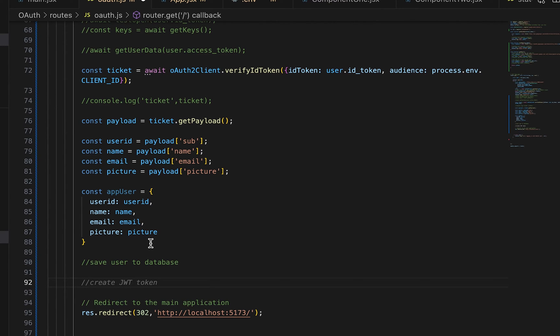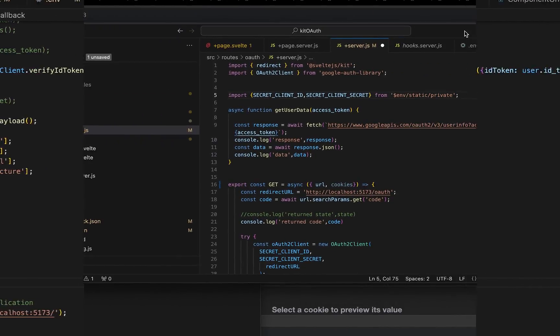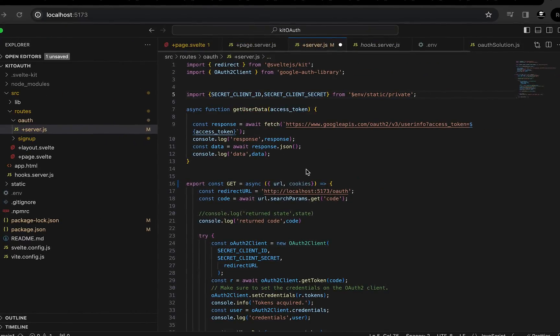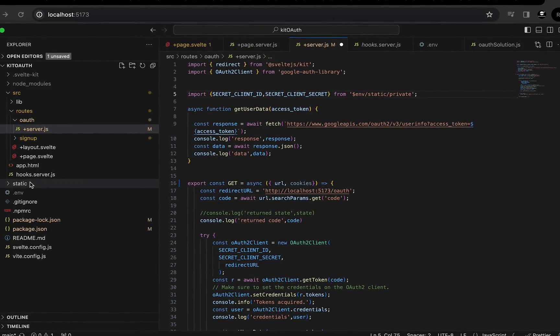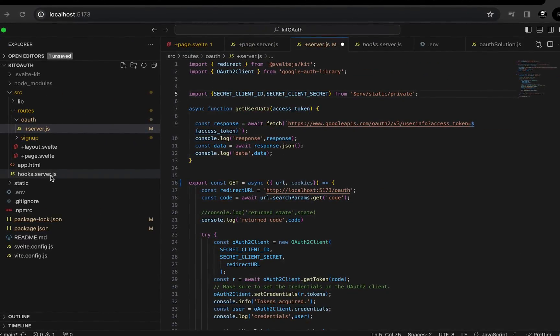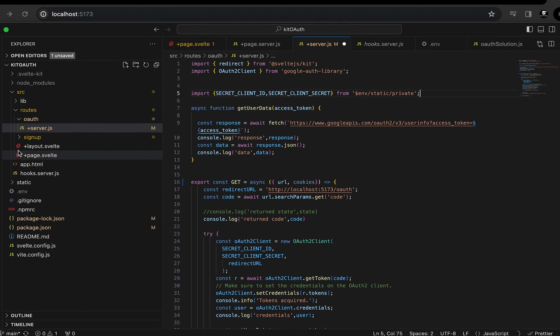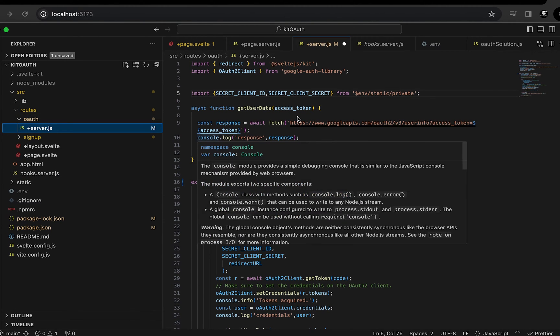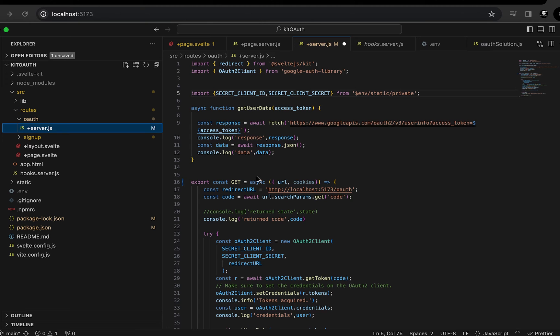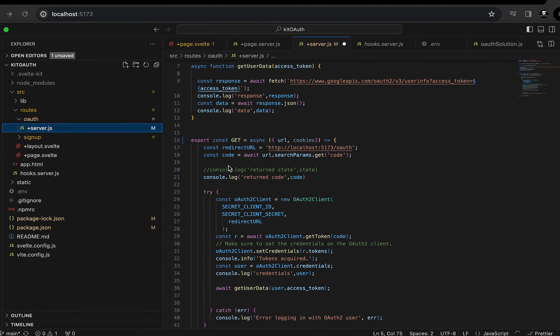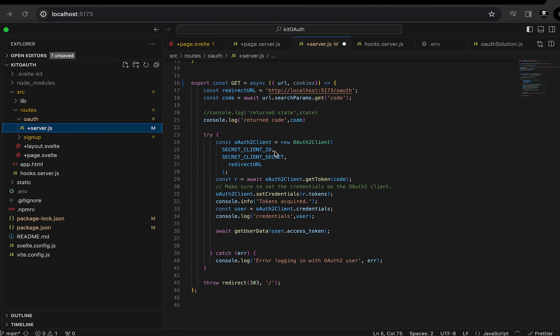Let's go take a look at how to do this in SvelteKit. So here is the SvelteKit version. And in this example, we have an OAuth route just the same as we had in our Express backend, but it's still a git route. You can see that here, export const Git. And in this example,